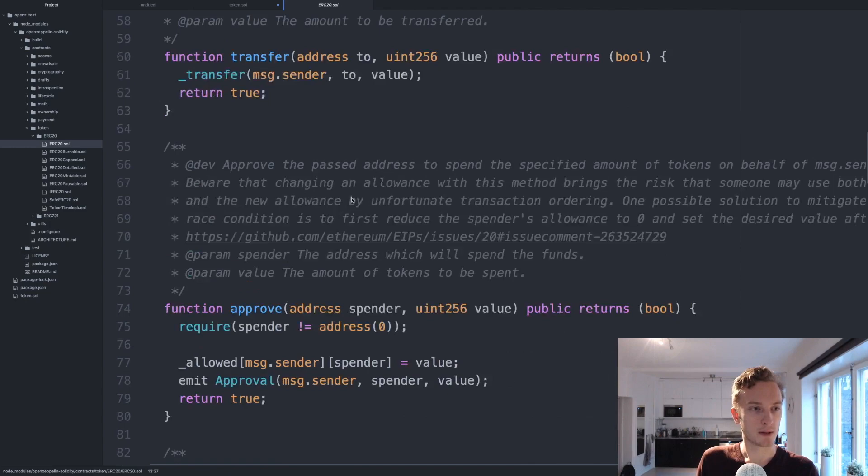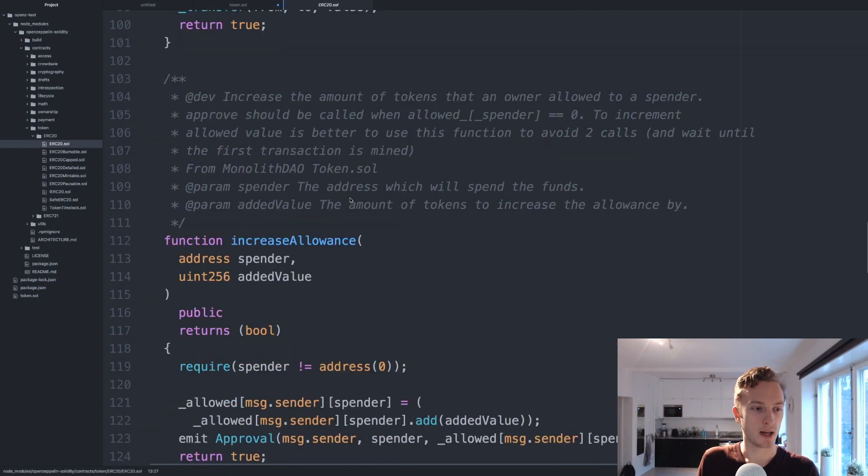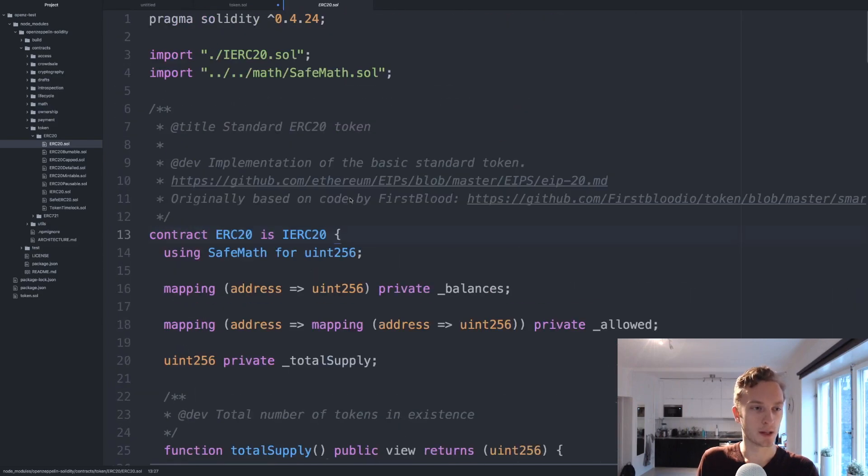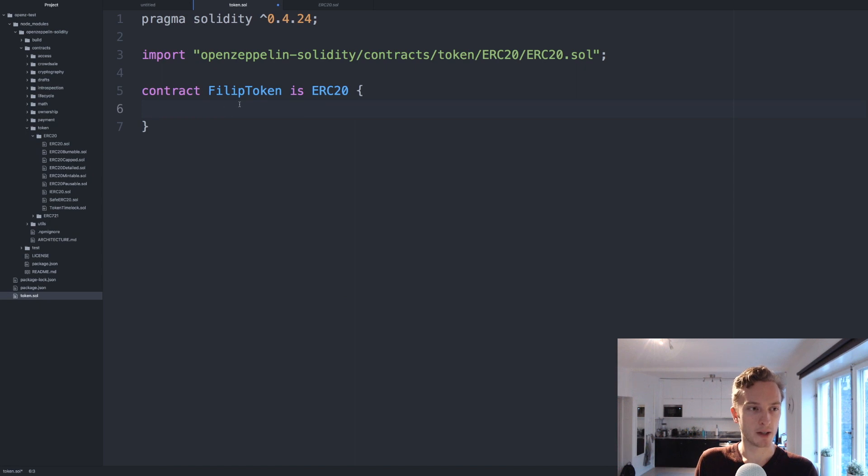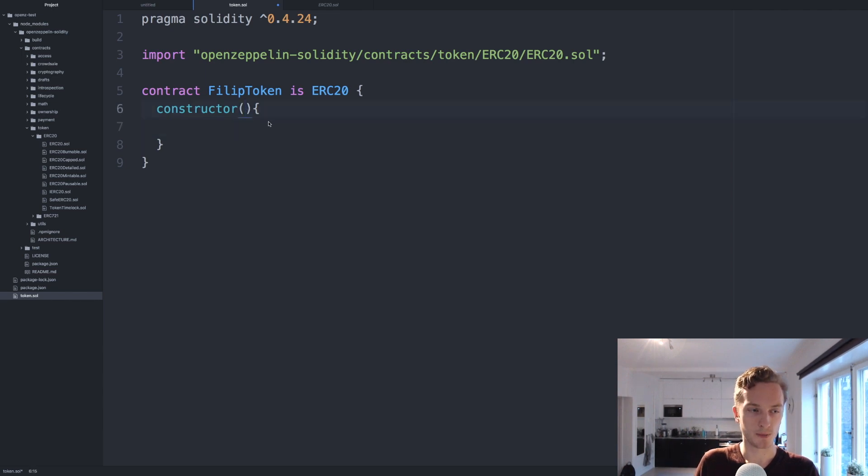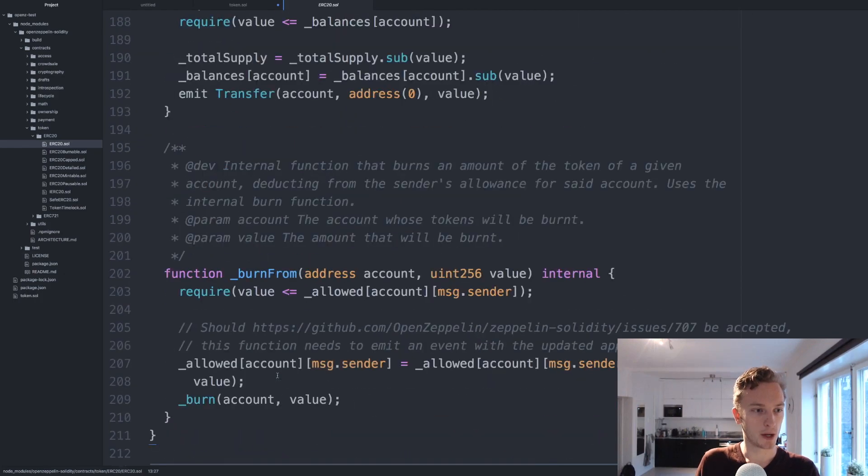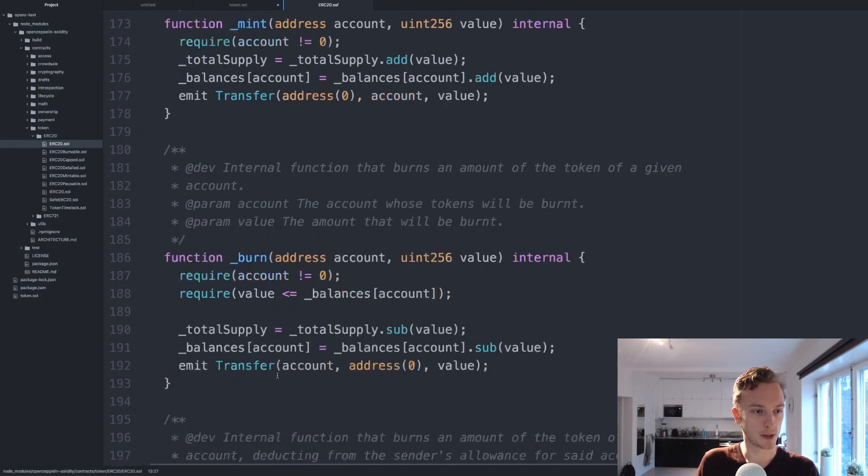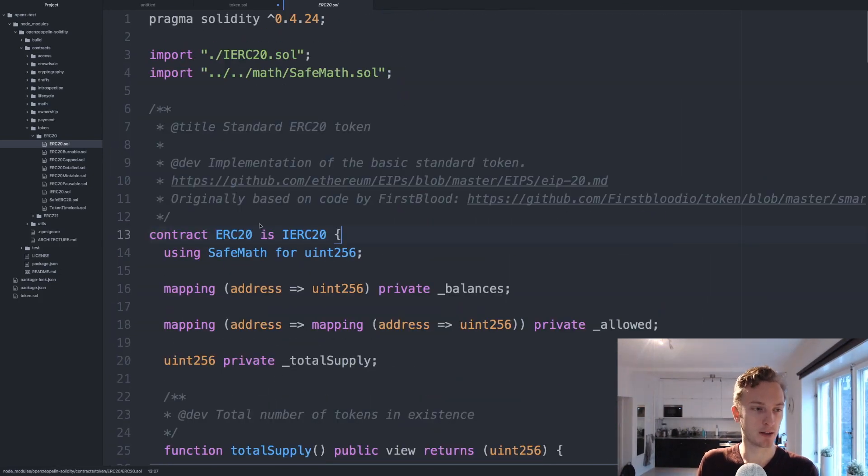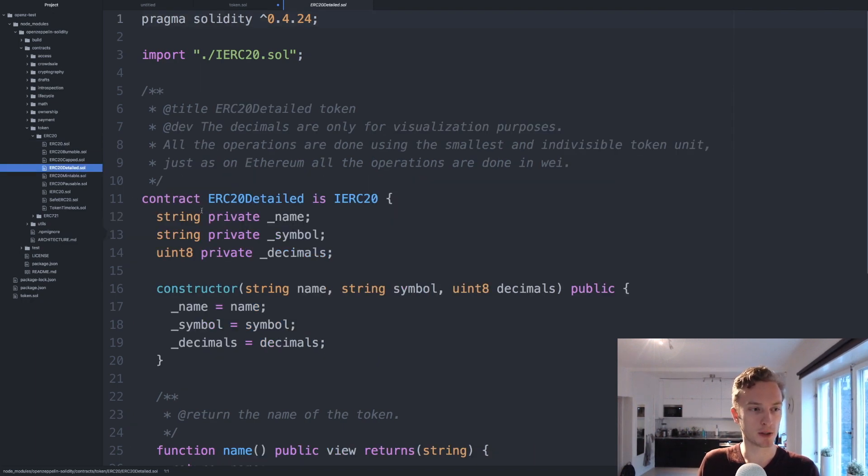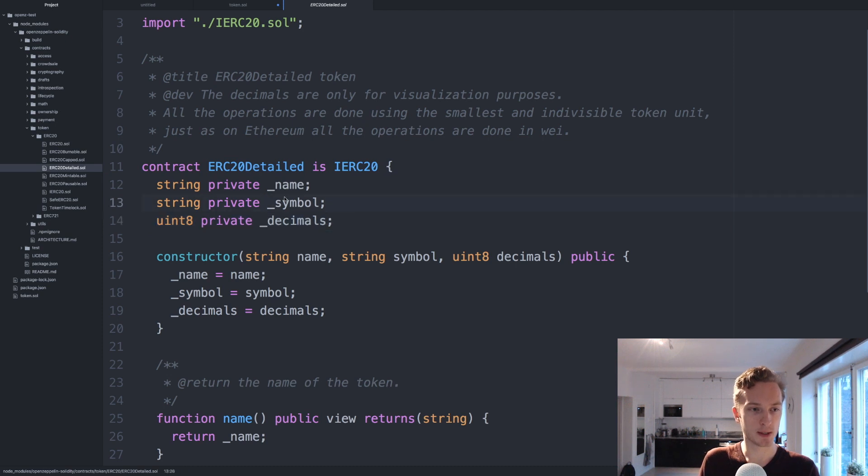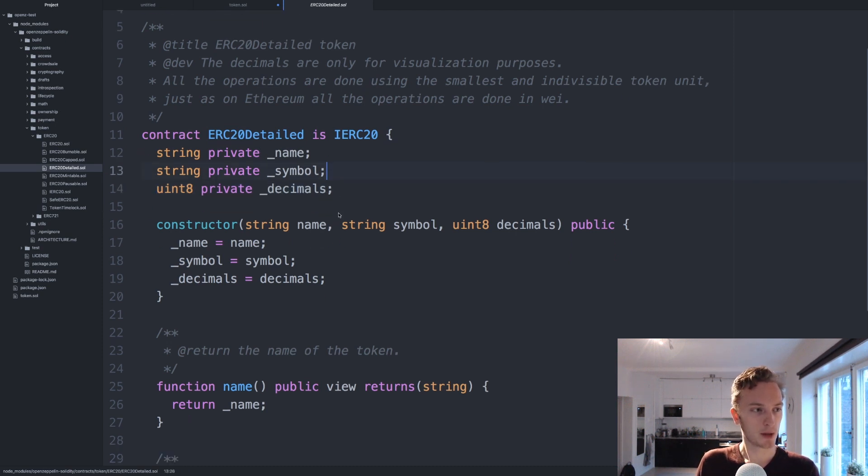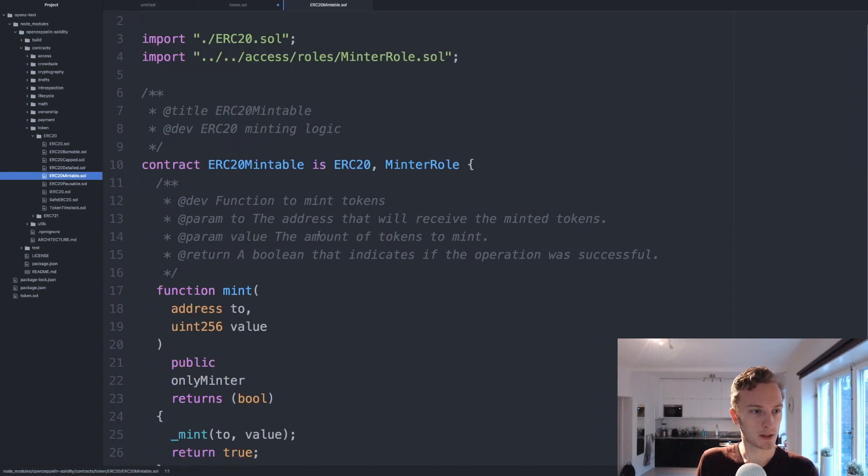The OpenZeppelin contract doesn't actually have any constructor so we don't have anything to do there, all we have is our own constructor. If we want to take any arguments we would add them into here, but I'm not sure if we have anything that we want to do here. We don't have any real functionality here so if we actually want a usable token we want to implement some more of these components. Maybe we want an ERC20 detailed instead because then we would have name, symbol, and decimals.